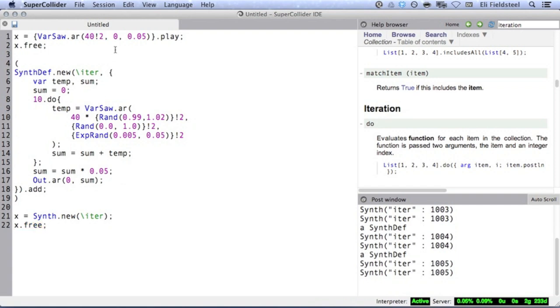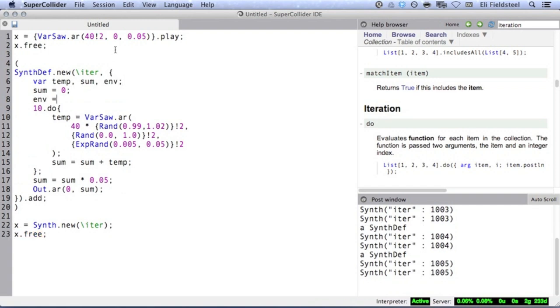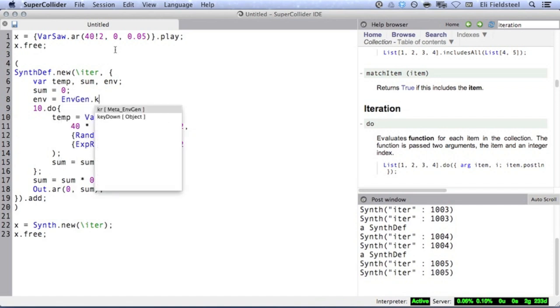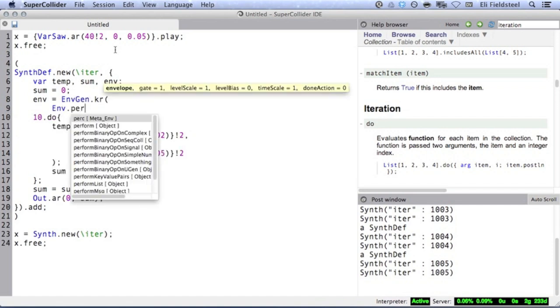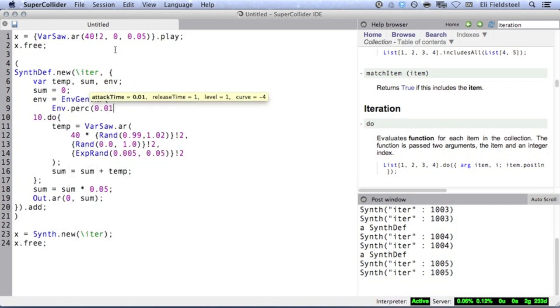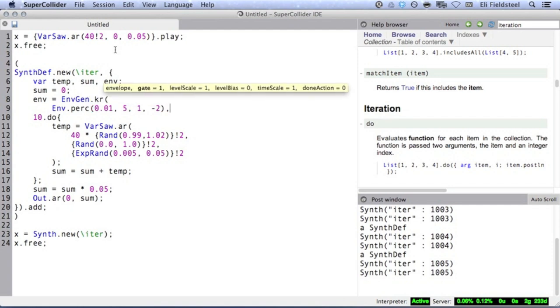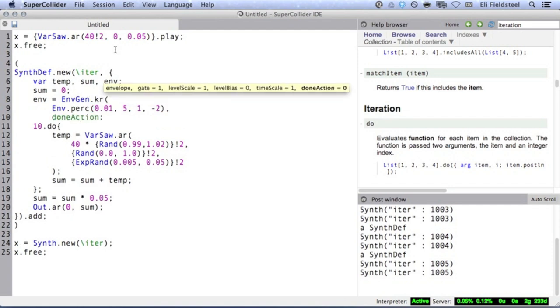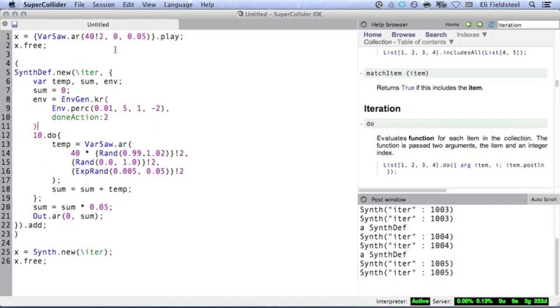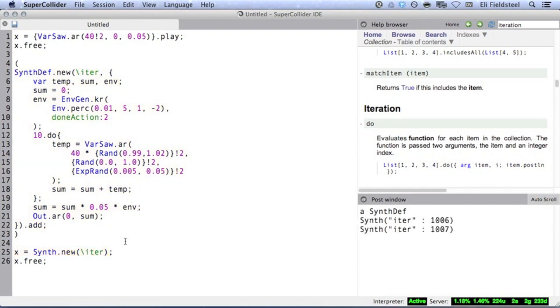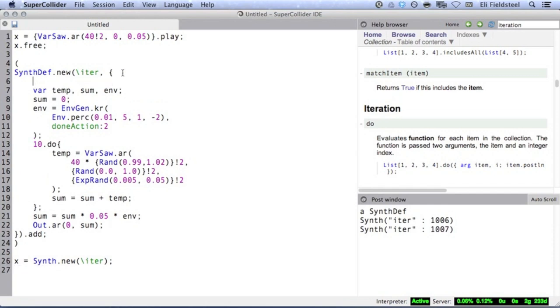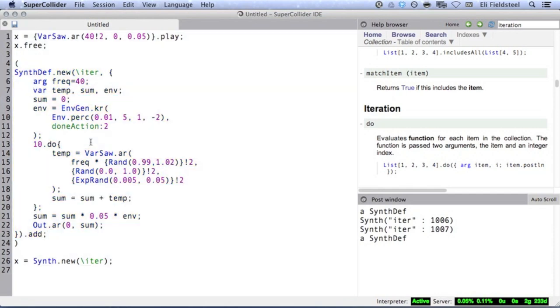I'm going to throw a done action 2 on this synth def so that I don't have to worry about freeing these synths anymore. I'll add a frequency argument so that now we can specify any frequency we like when we instantiate or change the synth.